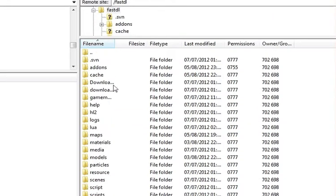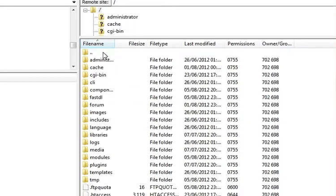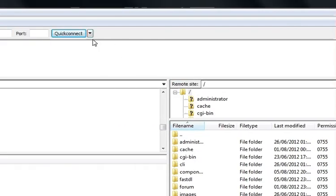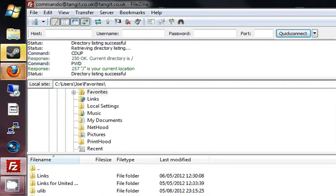If the add-on does not have a models folder, don't worry — just do the materials folder. Also, whenever you add anything to your server and restart it, a cache will be updated. So you'll need to go into the cache of your server.